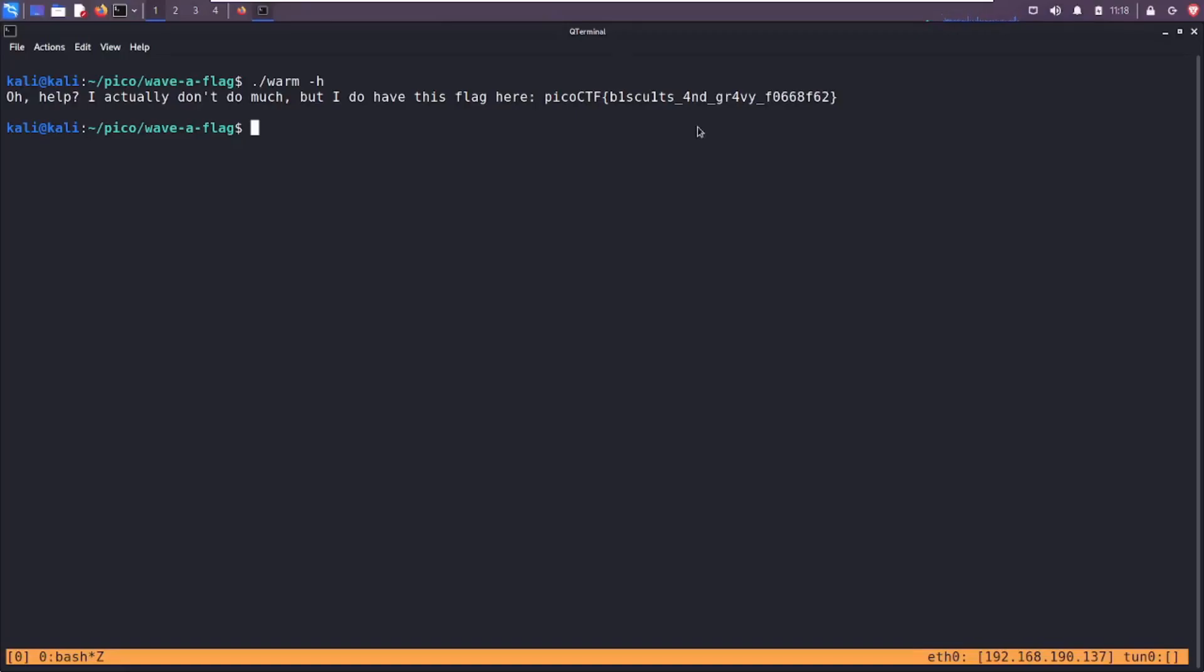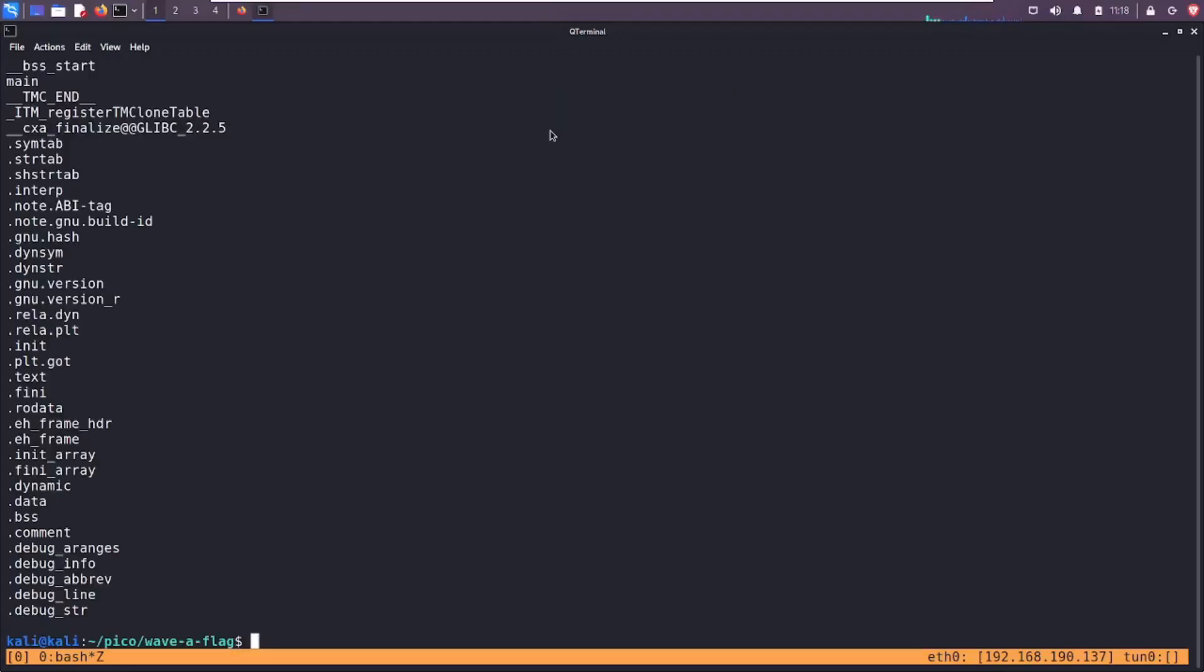Best meal you can have aside from chicken and waffles. So there's our flag. If we want to get a little bit more fancy, we can try to reverse engineer or get underneath the hood of this program a little bit more.